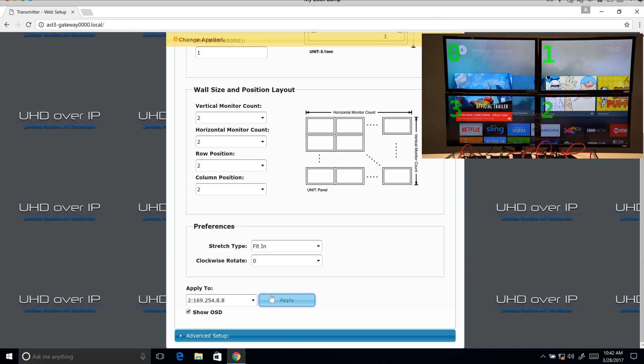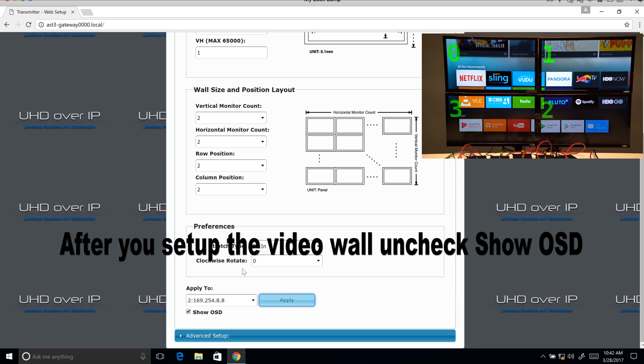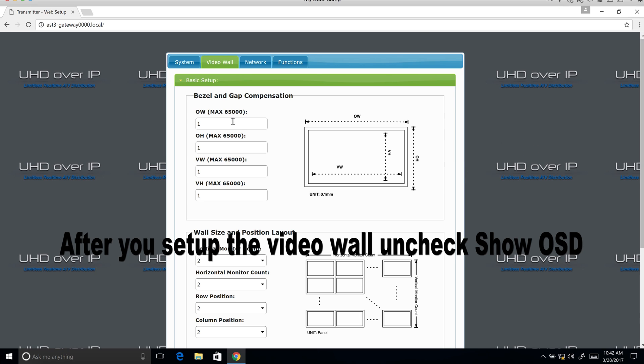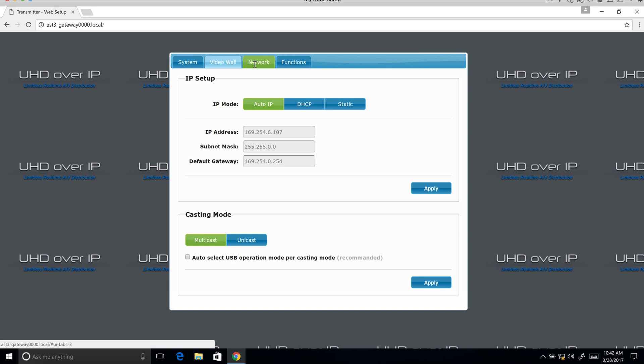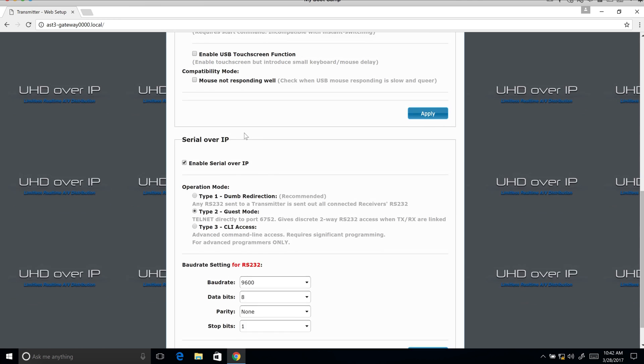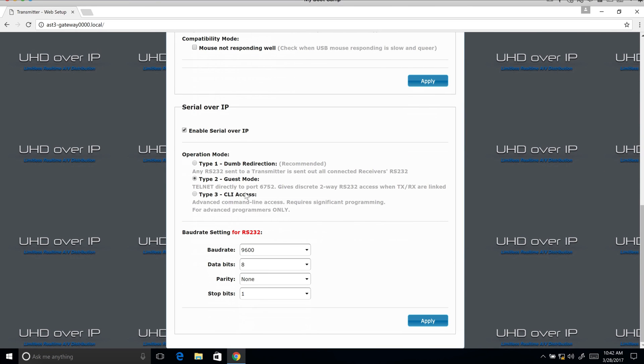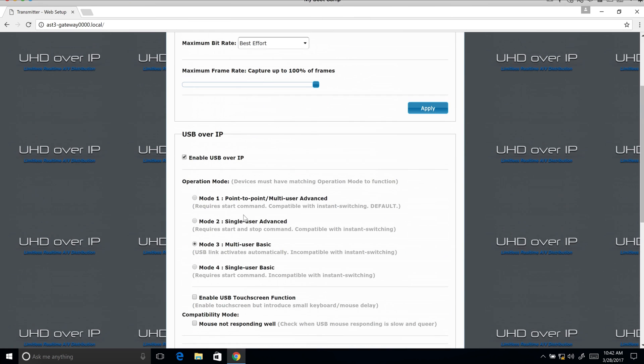Now from there, you can see that the two by two video wall has been set up. Up here is where the bezel and gap compensations are set up. You can also go into change IP addresses. You can enable serial over IP, the baud rates for the RS-232, many little options you can do. If you have any questions, give us a call 800-841-9238. Thanks.